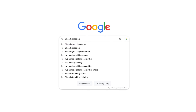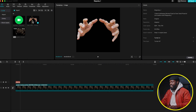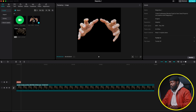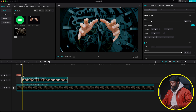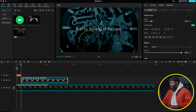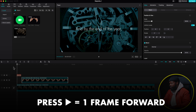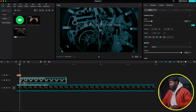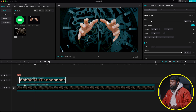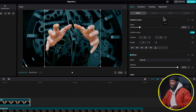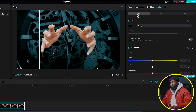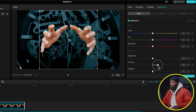For the double hand image, search for 'two hands grabbing' on Google — it'll pop up and you can download it without the white background. Drag and drop it into the timeline, placing it about 8 to 10 frames ahead. Take your player to the starting point, go 8 frames forward, and drag the hand image there. Then go to Adjustment, click on Basic, and scroll down to introduce some contrast — around 44.